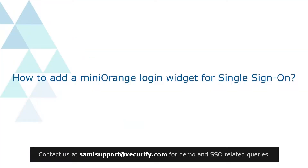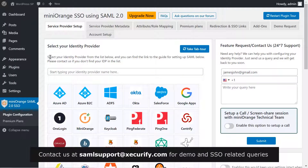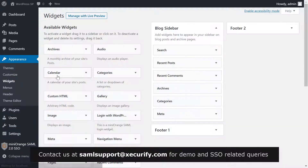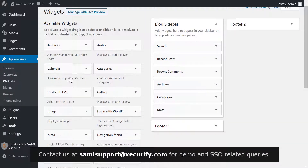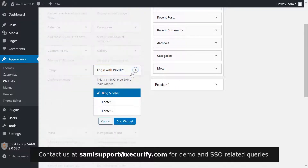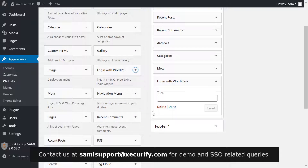Now let's see how to add a miniOrange plugin widget for single sign-on. In the second site where the service provider plugin is installed, click on Appearance, then Widgets. Select Login with WordPress and click on Add Widget. Enter the title Login with WordPress and click on Save.